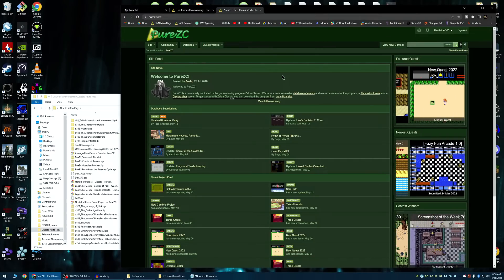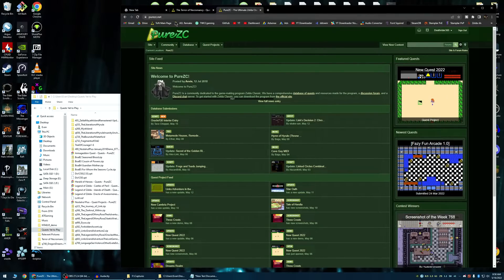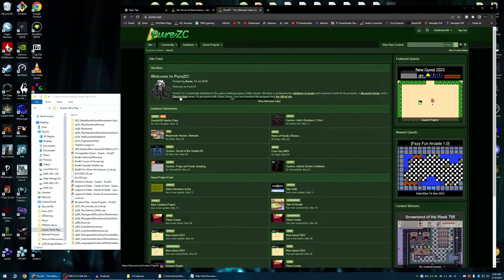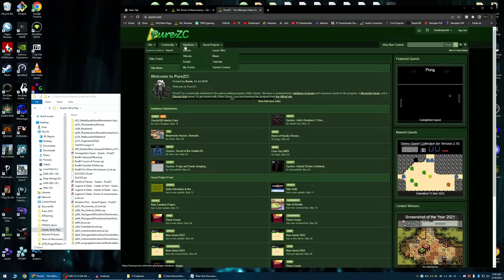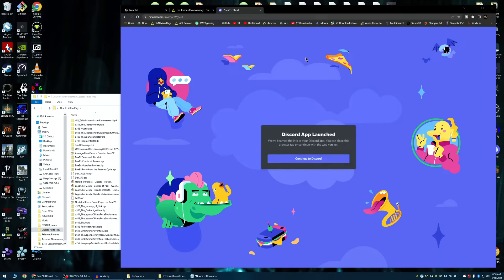I will preface this by saying that the best way to get help is by joining the Discord server, which all you need to do is go to purezc.net. The first thing I see, I could join it right here, but otherwise you could just hover over Community and click Join Discord Server, and it automatically opened Discord for me.